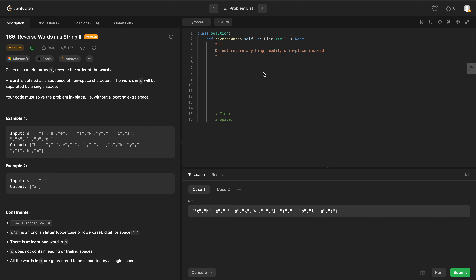Welcome back everyone. We're going to be solving LeetCode 186: Reverse Words in a String II. We're given a character array s and we need to reverse the order of the words. For example, given the character array with the words 'the sky is blue', we need to output 'blue is sky the'. They want us to do this without allocating any extra space - in place.